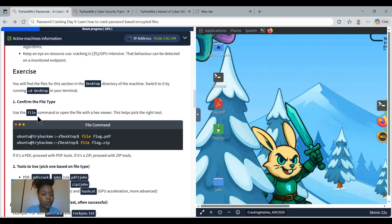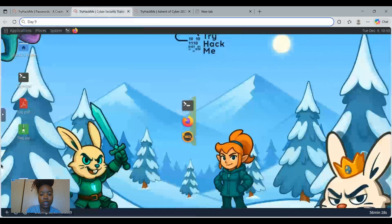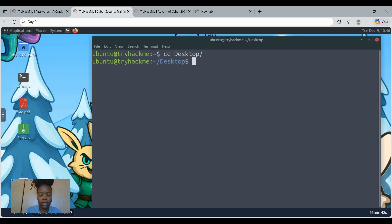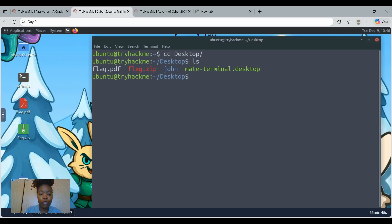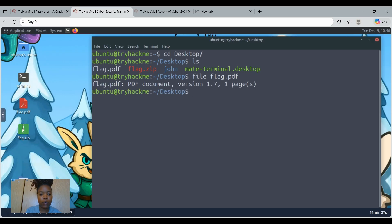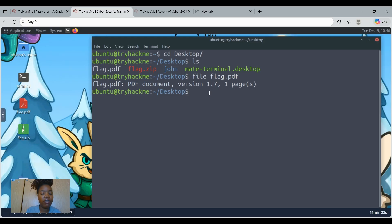In the exercise we're told to confirm the file type. Let's do that. We're going to say cd to the desktop, tab, enter, and then list everything. Then we're going to confirm each file type. So we're going to start with flag.pdf tab, enter. And we see that it is a PDF document, version 1.7, and it has one page.